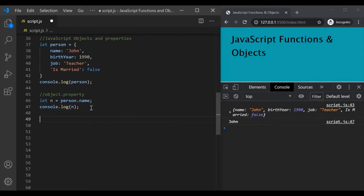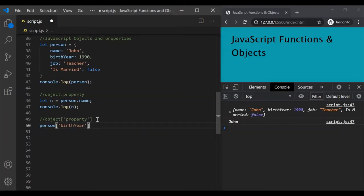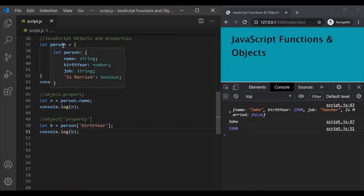The other way is by using square bracket notation. The syntax is: object name, then square brackets, and within quotes we specify the name of the property. So to access the birth year property, we write person['birth year']. Let's assign it to a variable b and log it with console.log. If I save the changes, you can see the value stored in the birth year property has been logged.